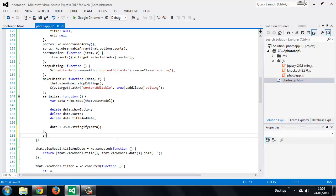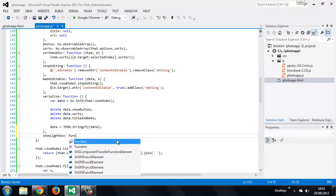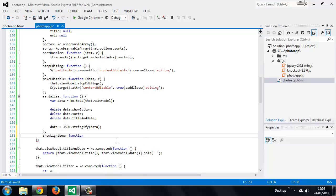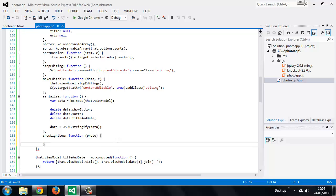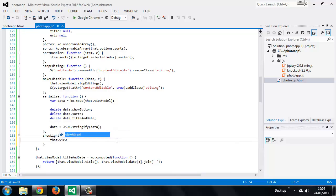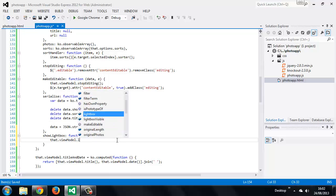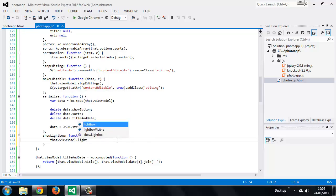So the first one is show lightbox and it will accept the photo to show as an argument. And we just need to update some of the properties of our view model. So we need to set the URL property of the lightbox.